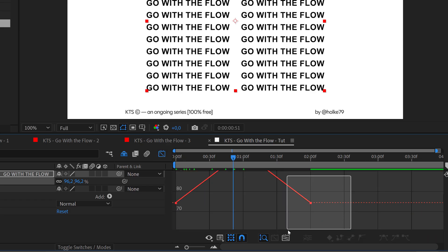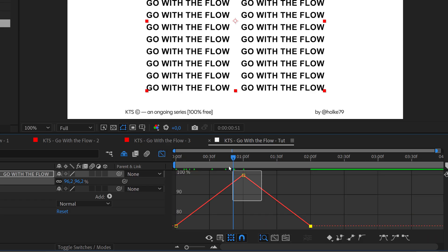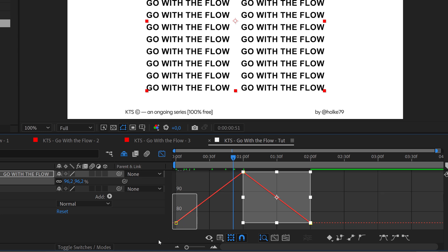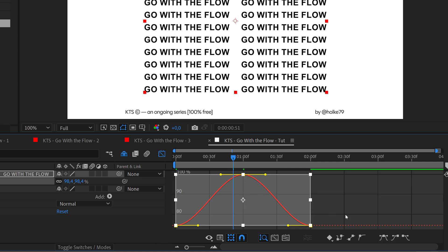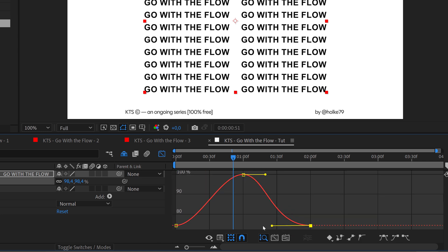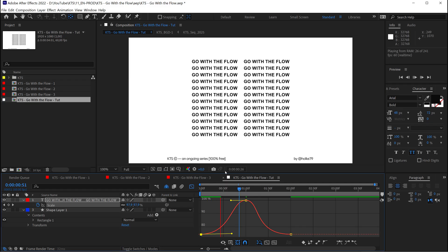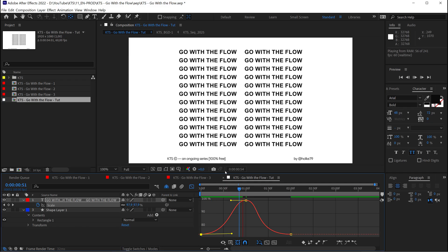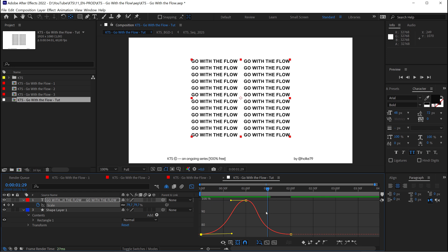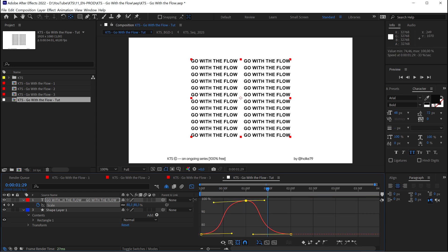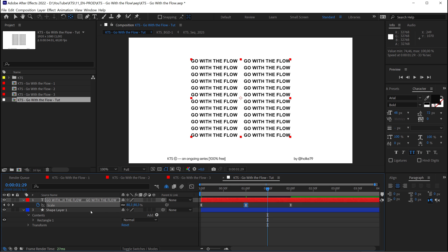Now we're going to deal a little bit with these keyframes so that they feel more interesting. Let's preview this. I think this is nice. Maybe a little bit more extreme would be nice.